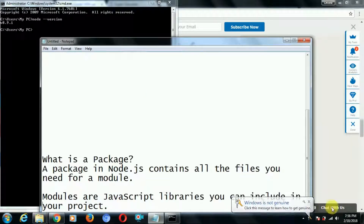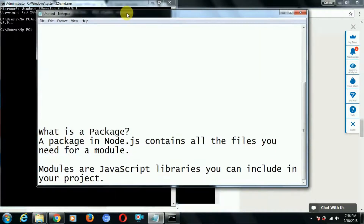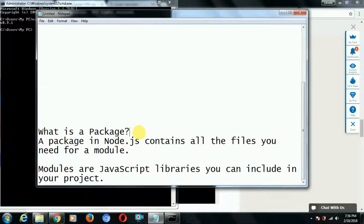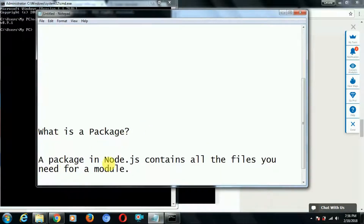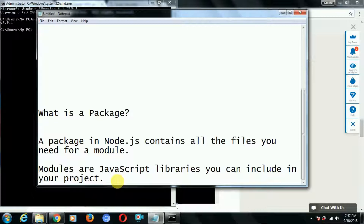So what is a package? A package in node.js contains all the files you need for a module. We can think of a package as containing some kind of files and folders that we need. And what are modules? Modules are JavaScript libraries you can include in your project.